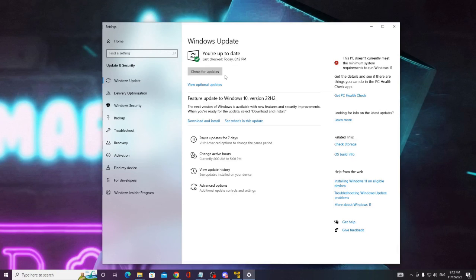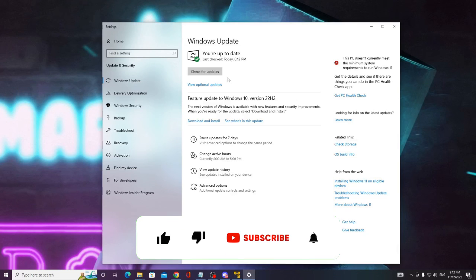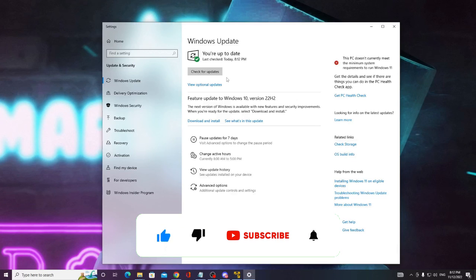I'm very sure that after applying all these solutions, your problem will be fixed. If yes, then please consider subscribing to the channel, like the video, and let me know if you still have issues. Till then, take care. Bye-bye.